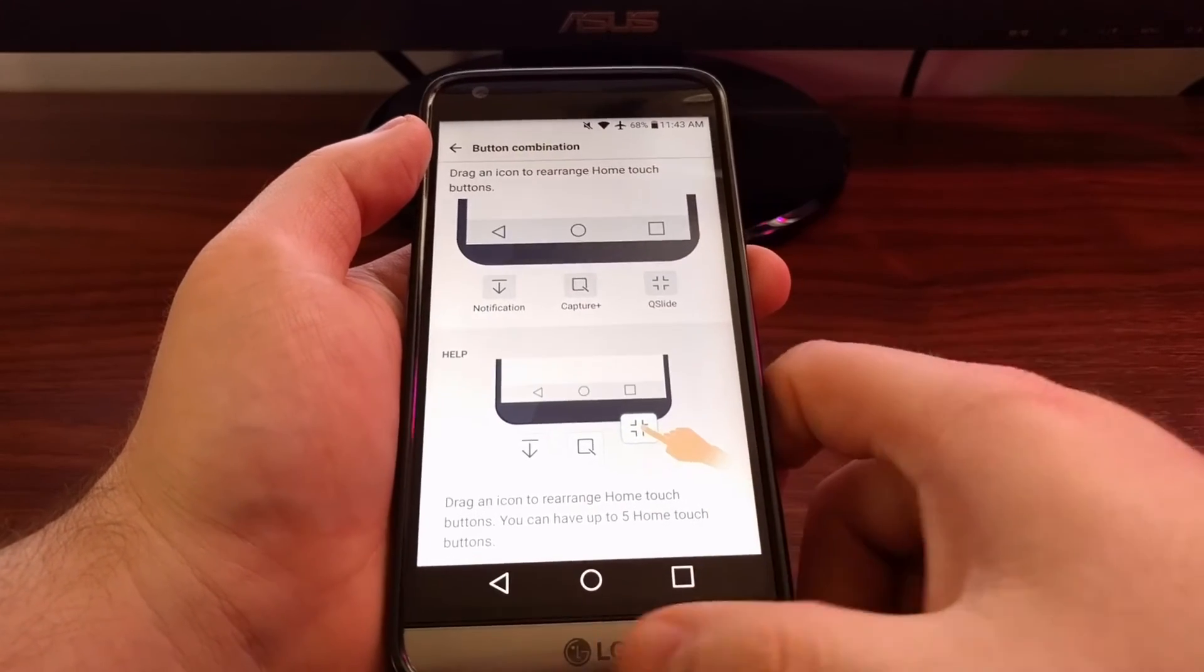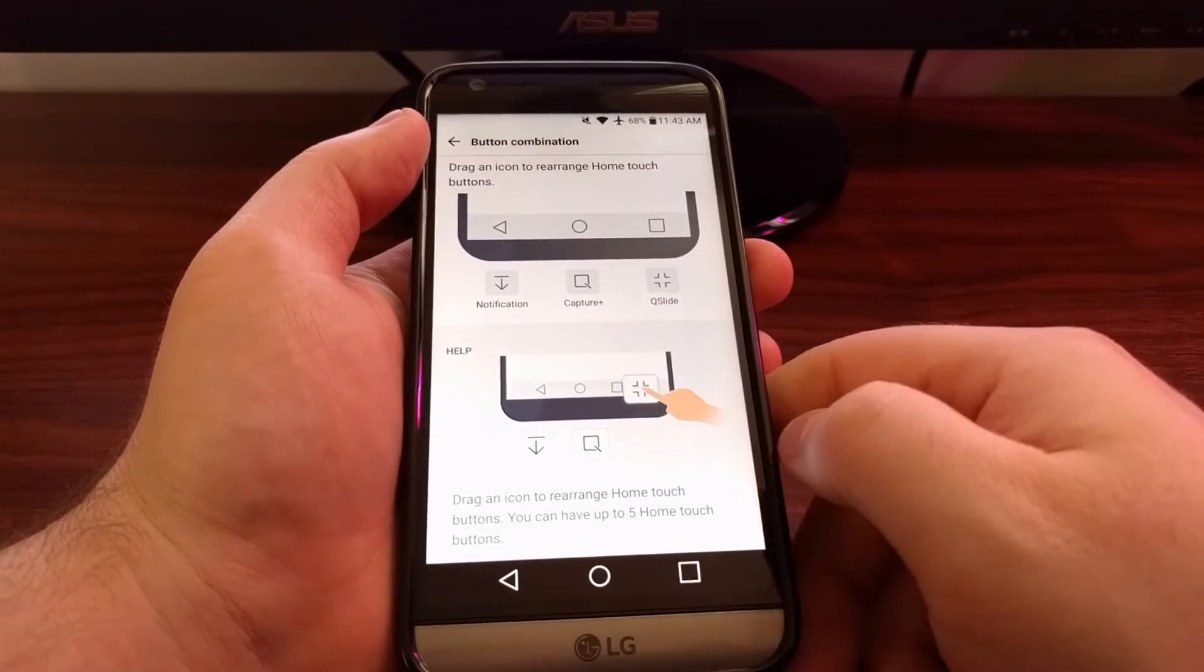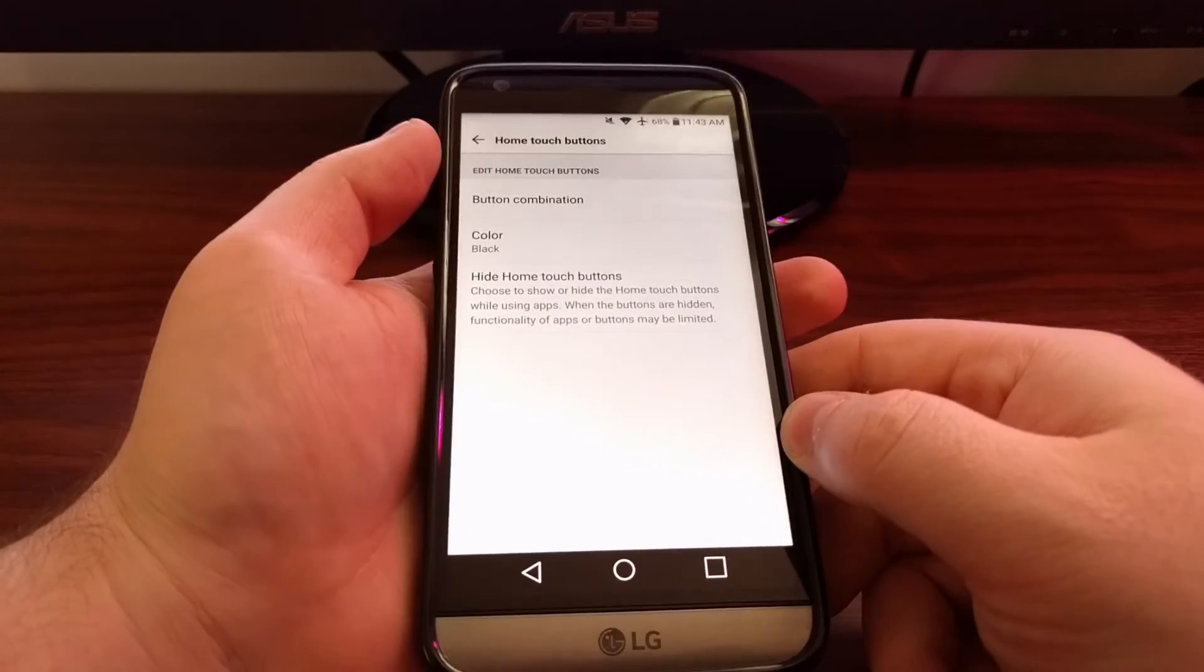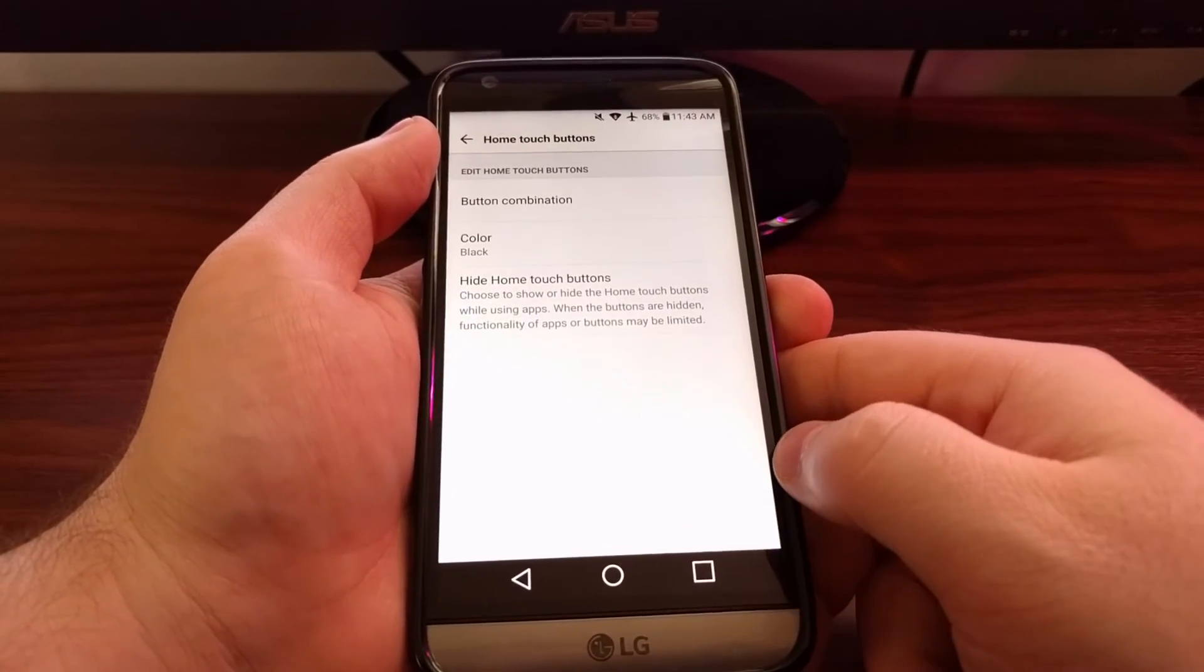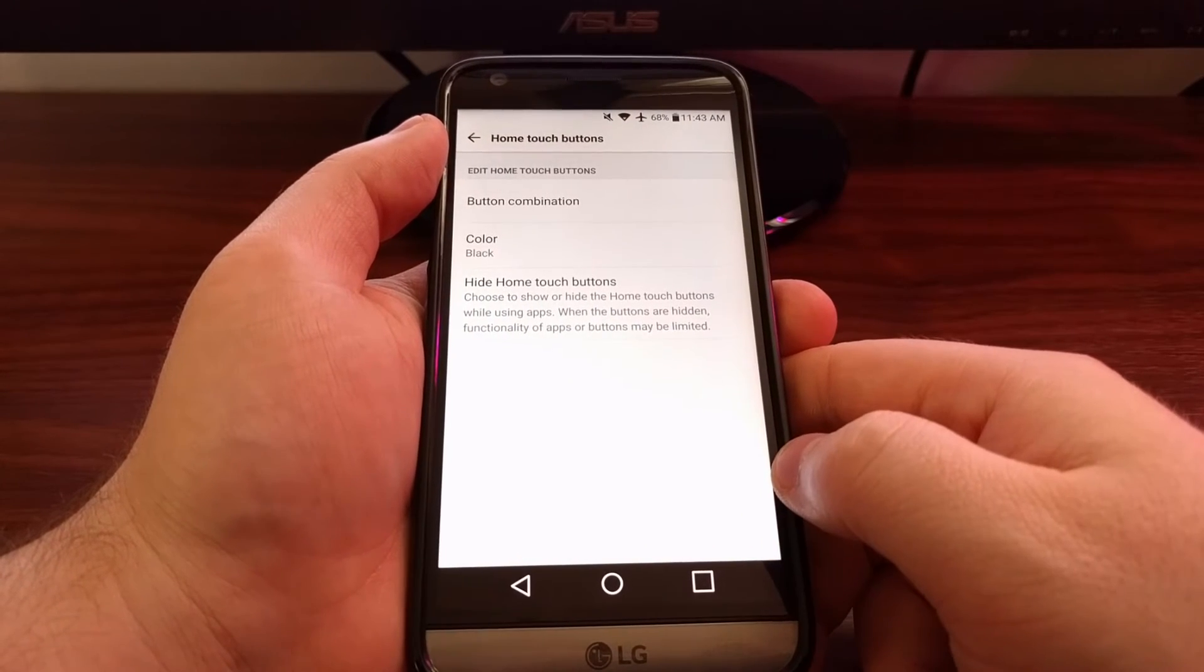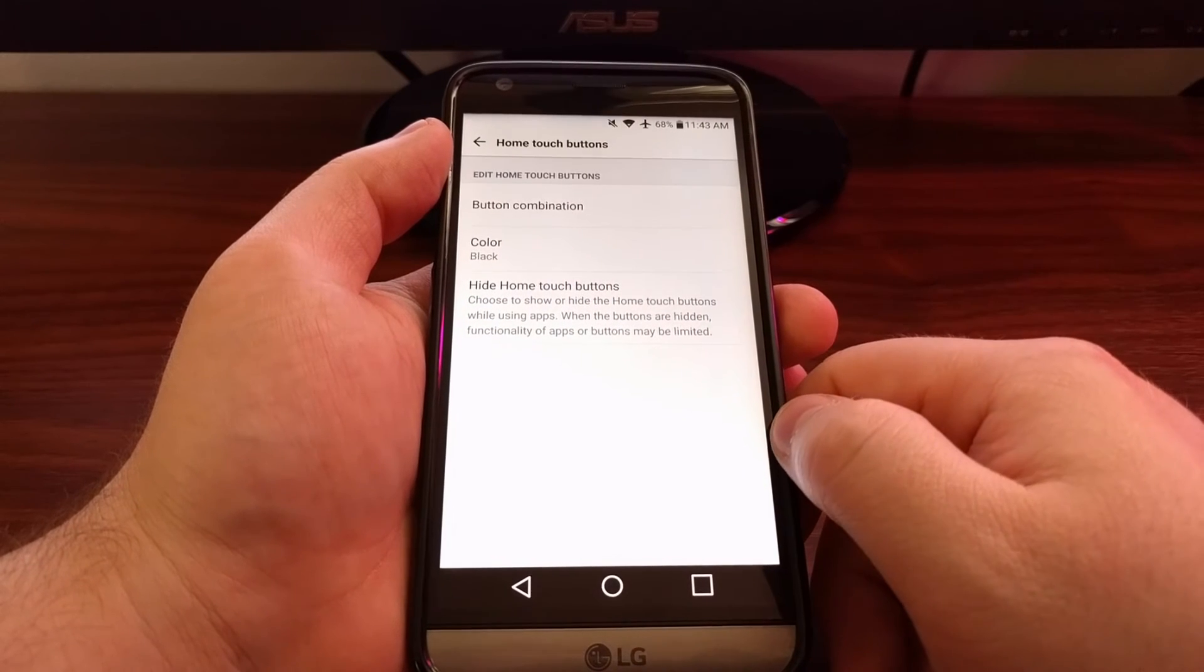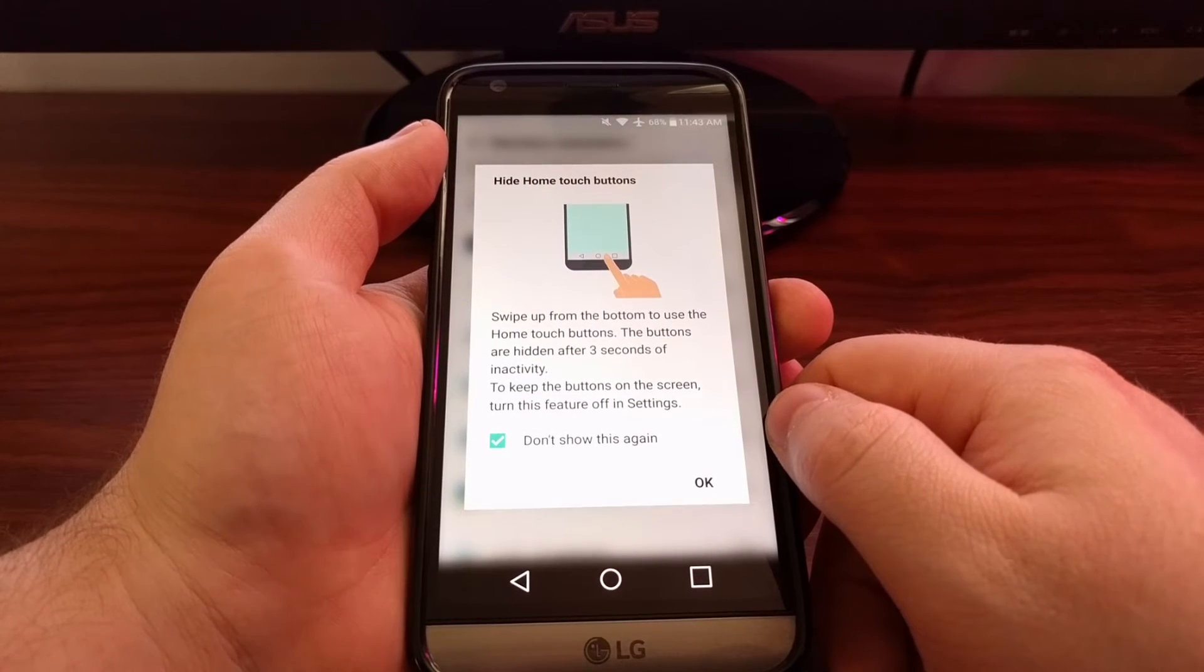I like to have the traditional buttons down there, but personally I don't like having that bar there all the time. I feel that bar takes up a lot of screen space, and thankfully LG lets us hide these buttons.